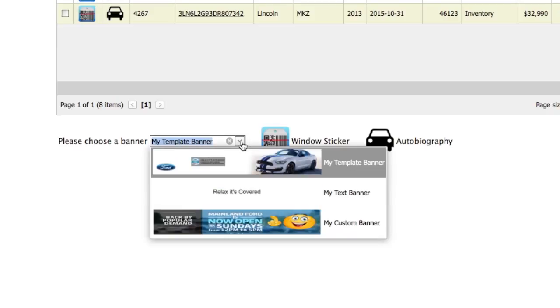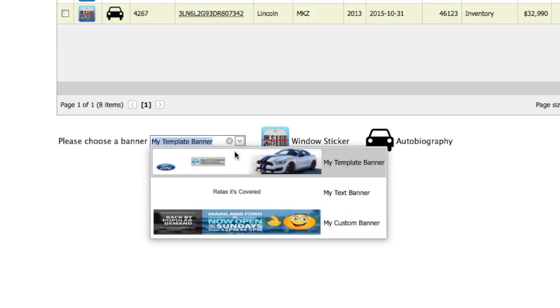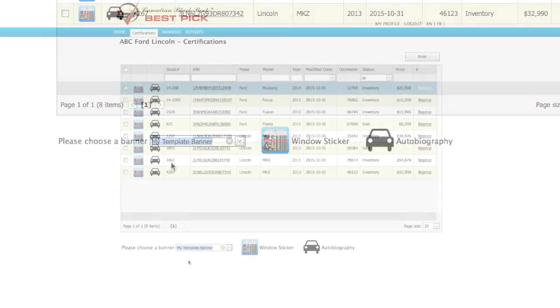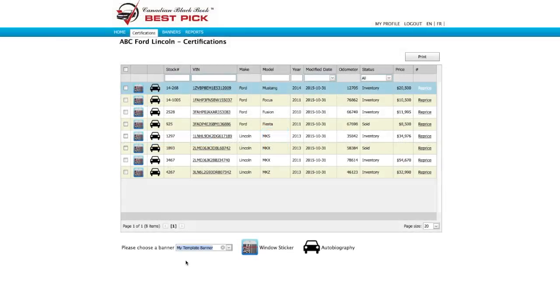Now if I want to change that I can by clicking on the drop-down menu and selecting another banner. But for now let's leave it as my template banner, the default banner.